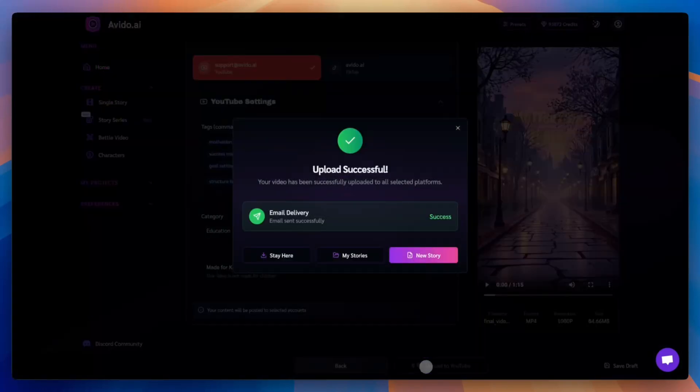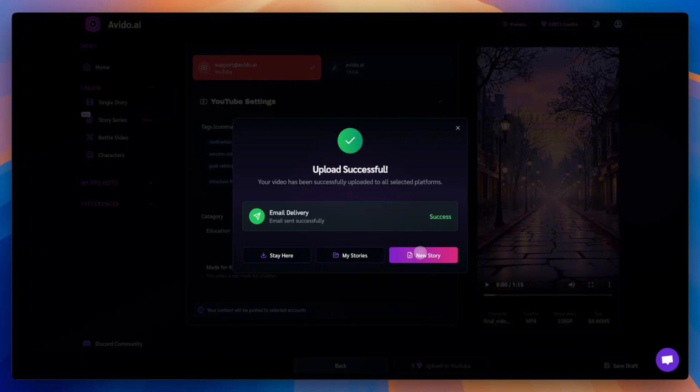After uploading, you can choose what to do next. Stay in this story, create a new one, or go to your single stories library.